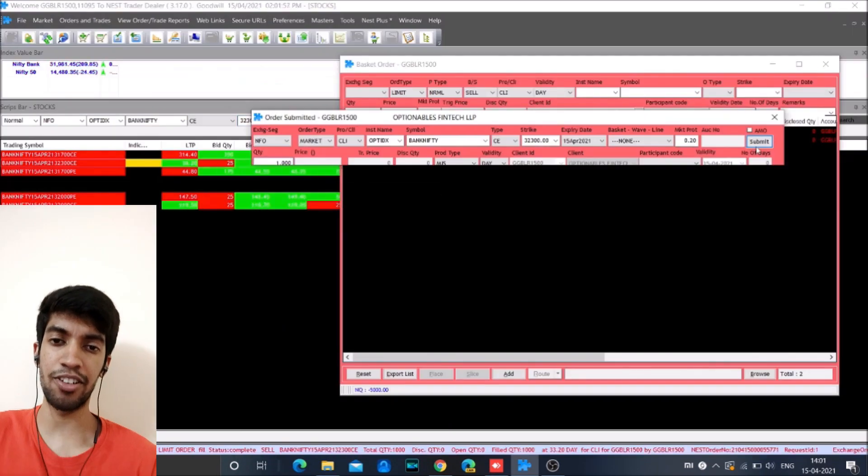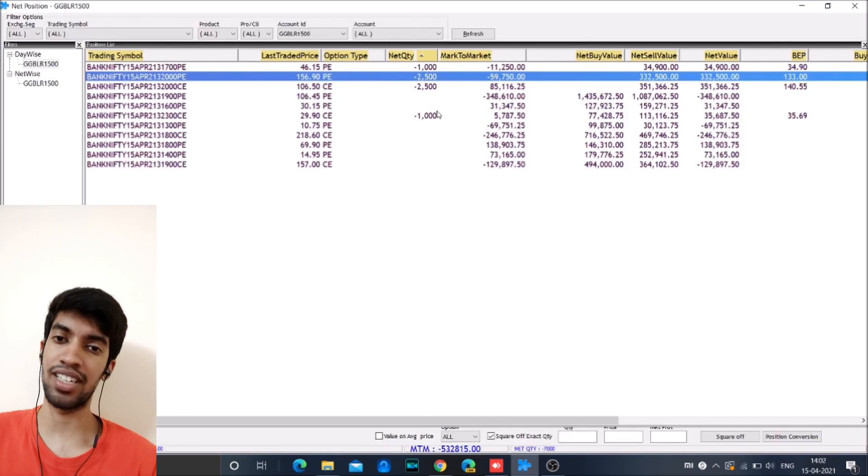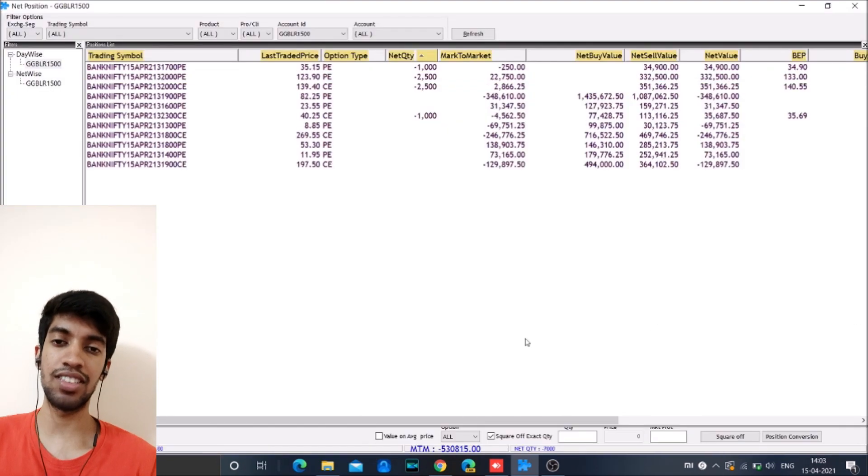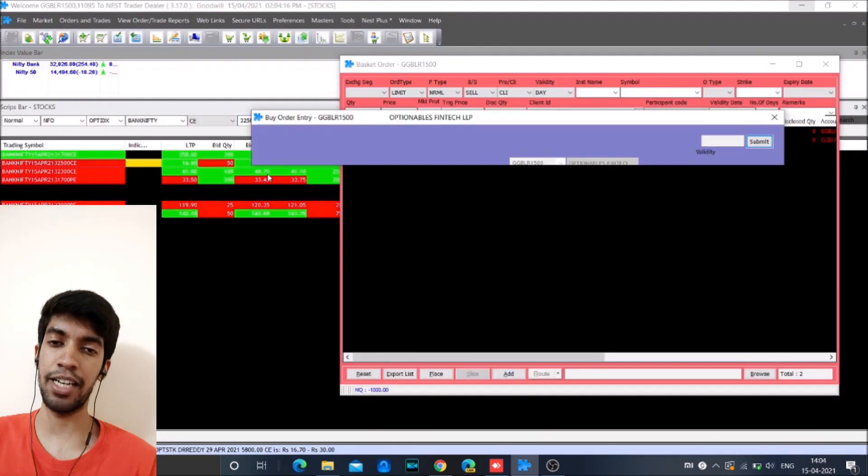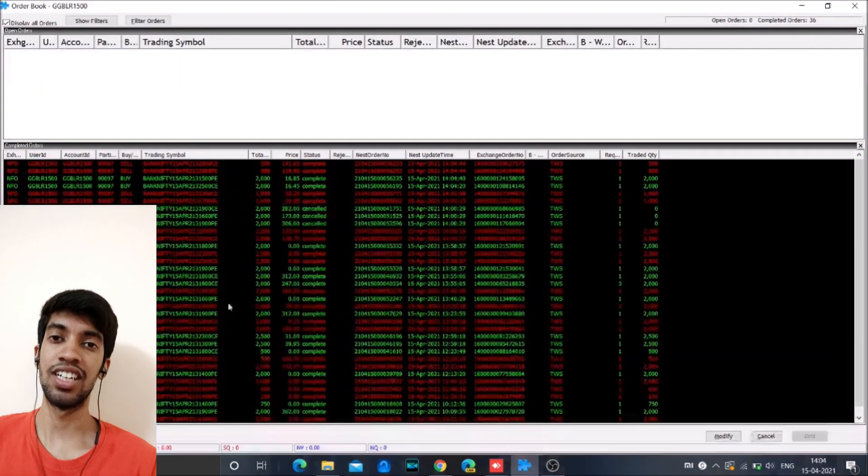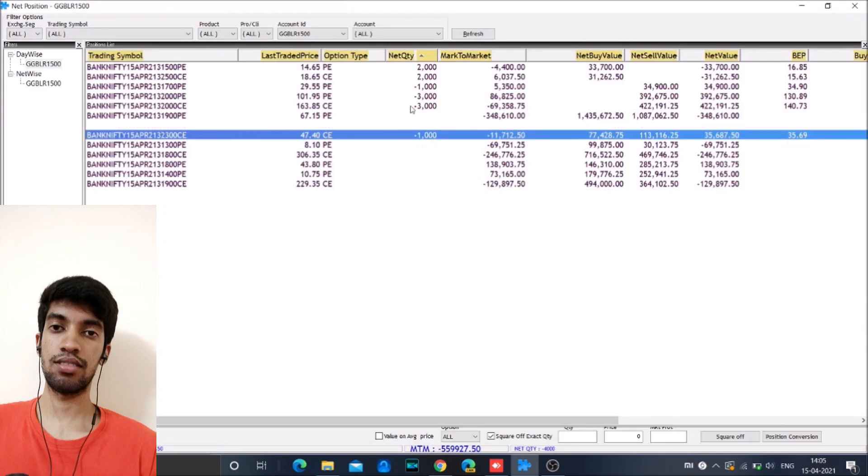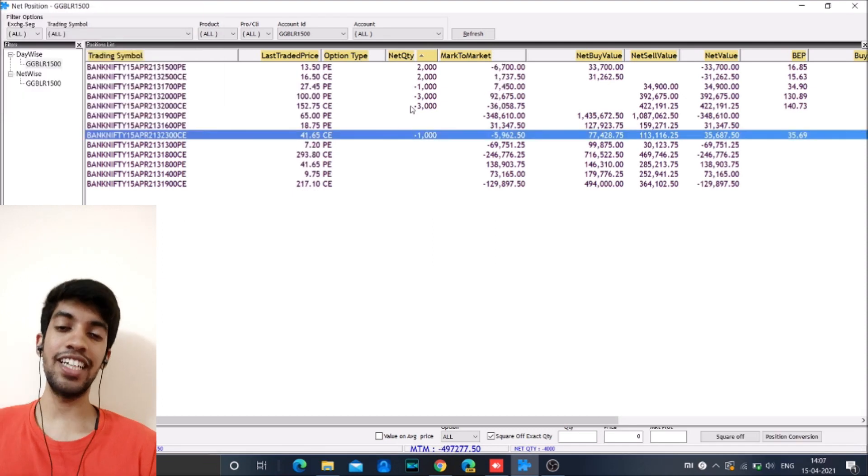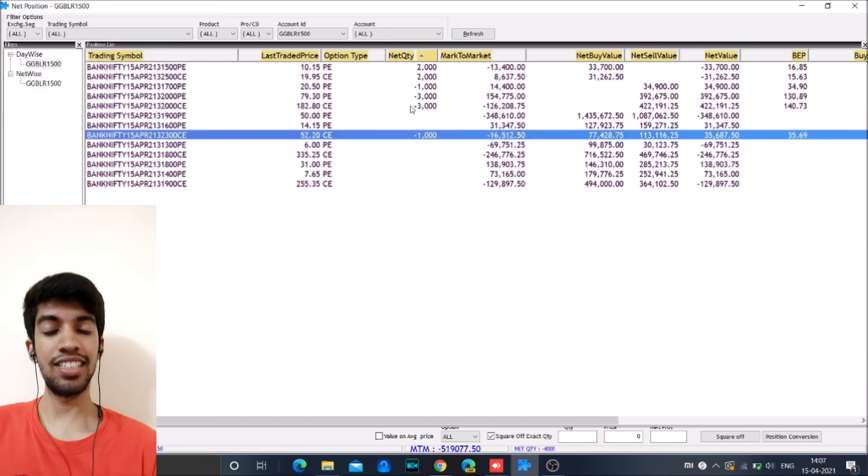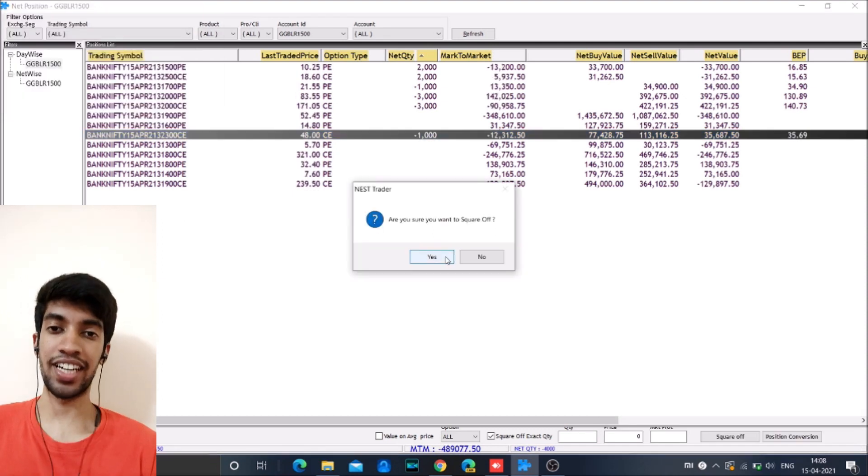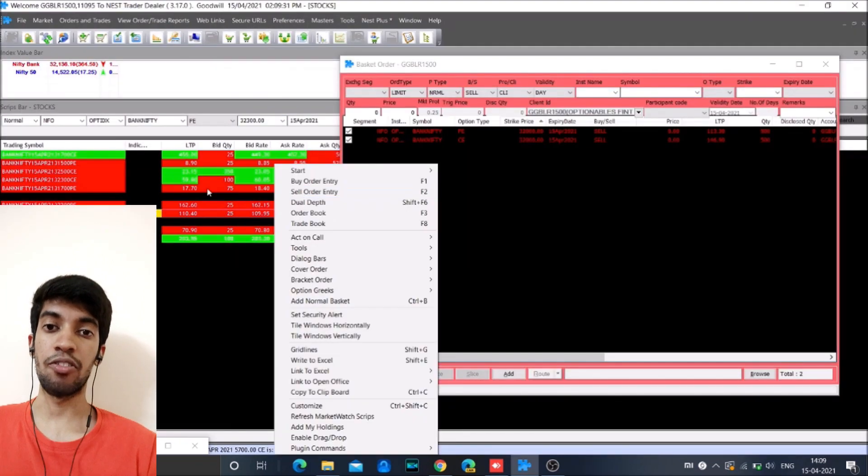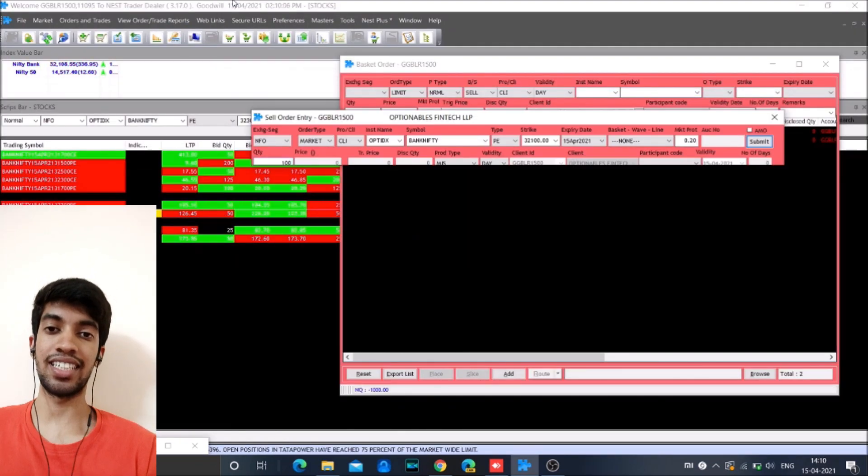Went up 30, 40 points, came down 30, 40 points. So the market was very range bound and this helped us quite a lot in having a very nice trading session.